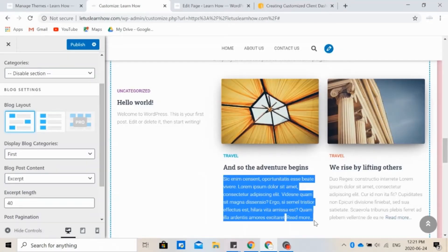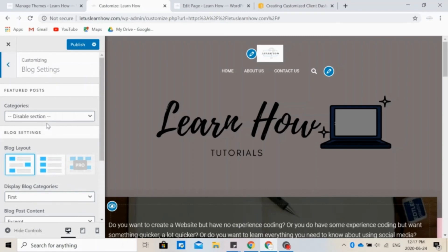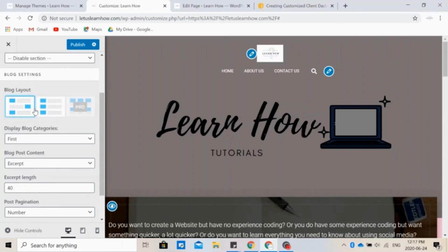So again, if you have a blog, this is really interesting. You can change how your blog layout is. So image, text, text, image, image, text, or all the images on one side and text on the other.